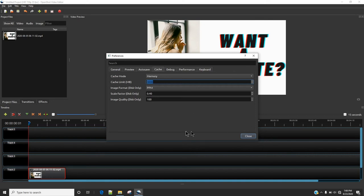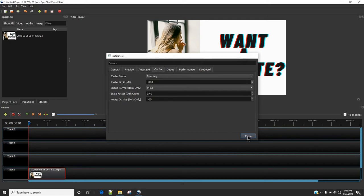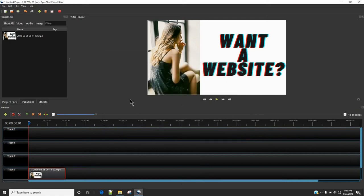And these settings are only going to take effect when you restart OpenShot. So once you make changes here, restart OpenShot and then you will notice that OpenShot is going to work way faster than it was.